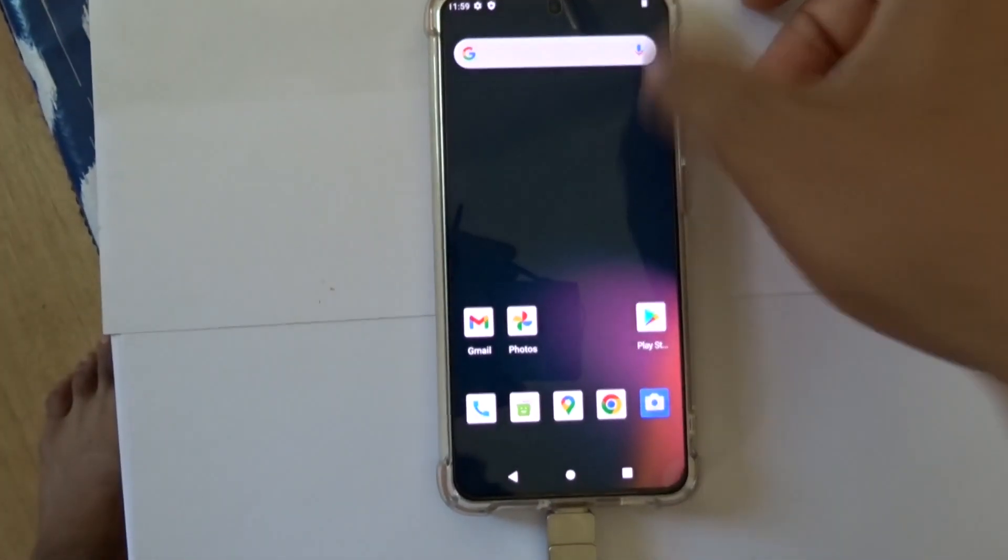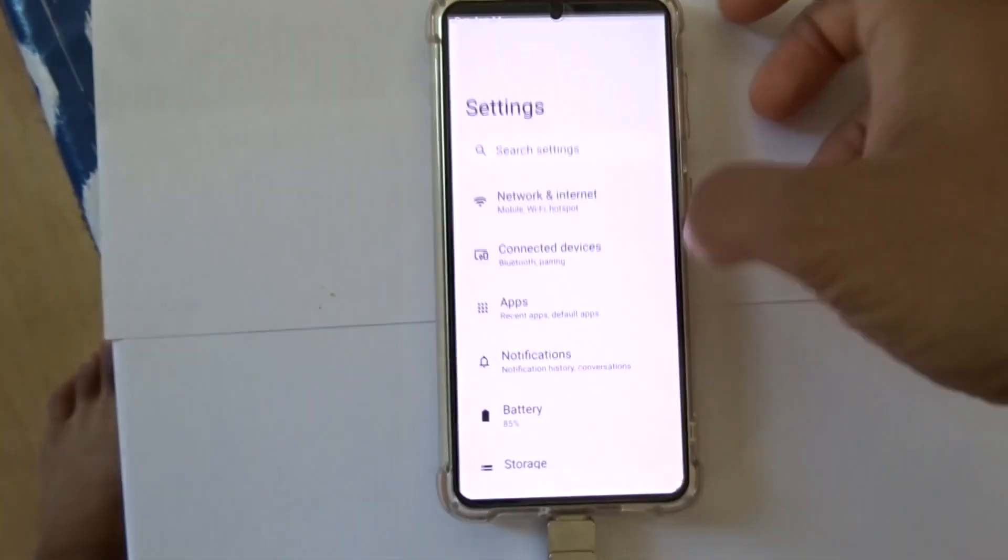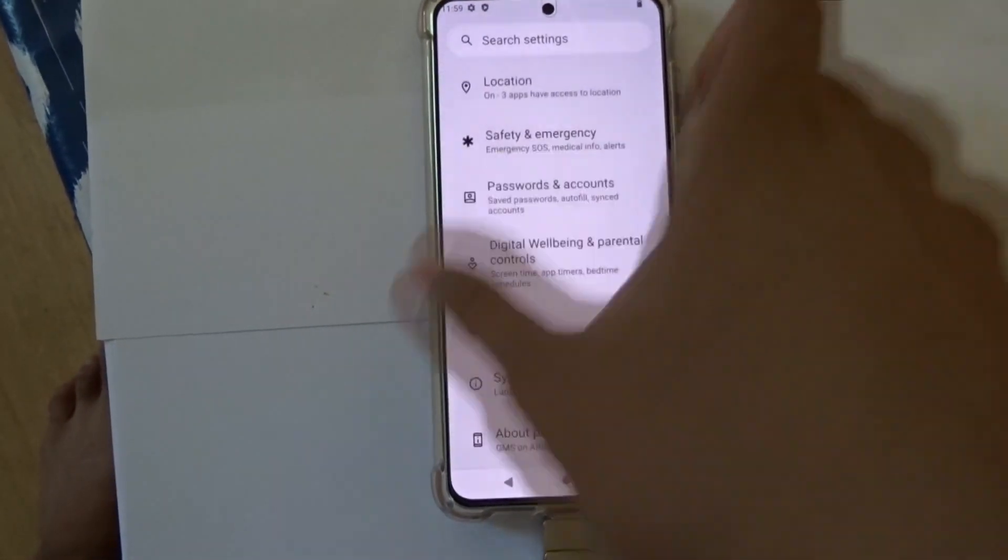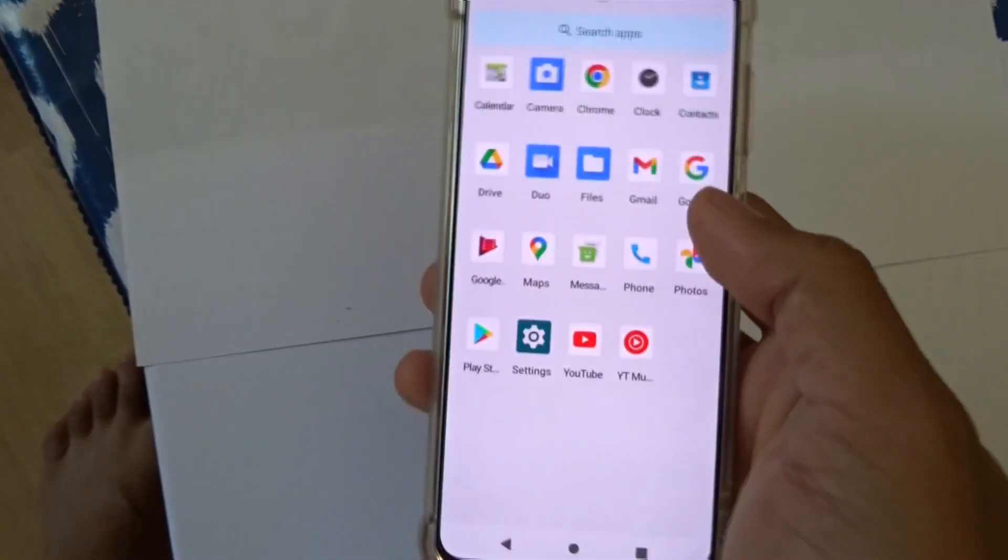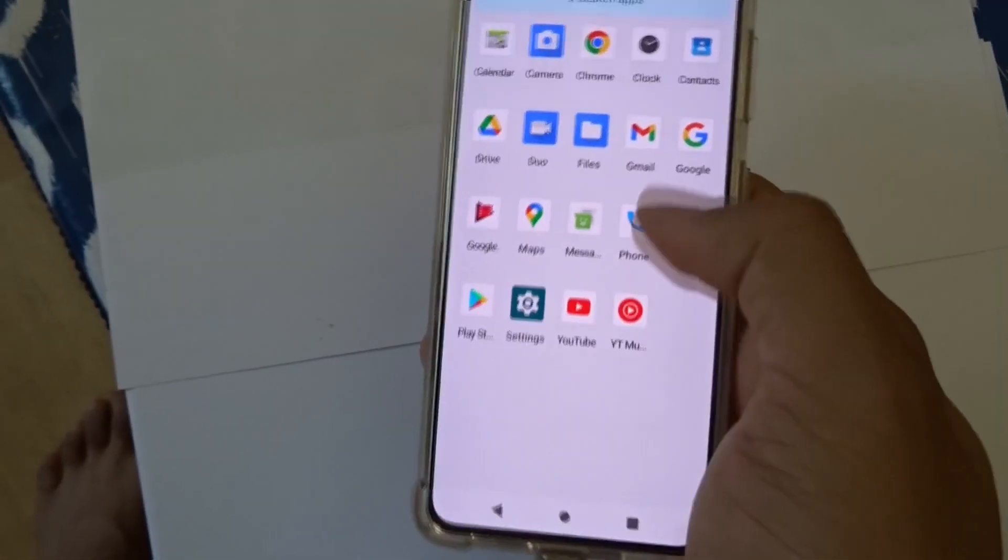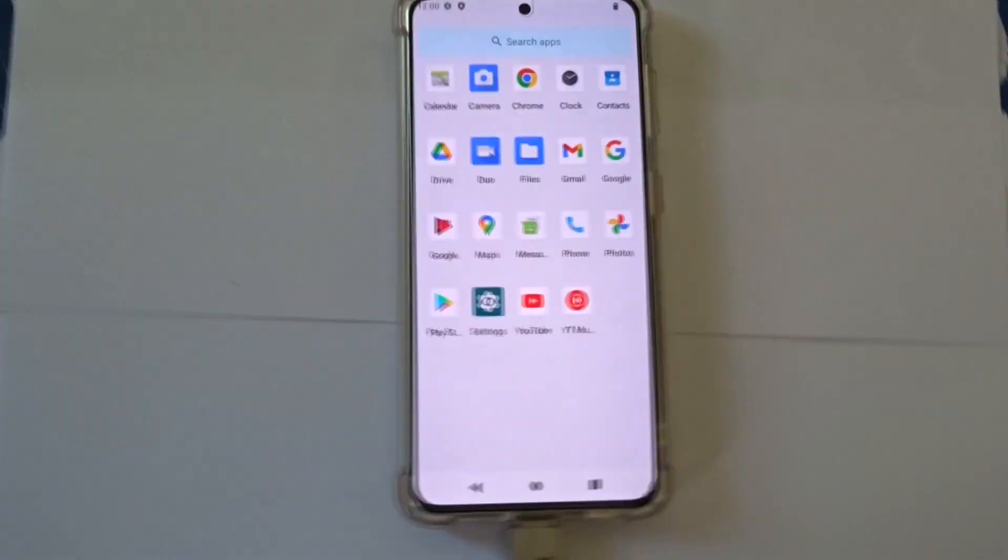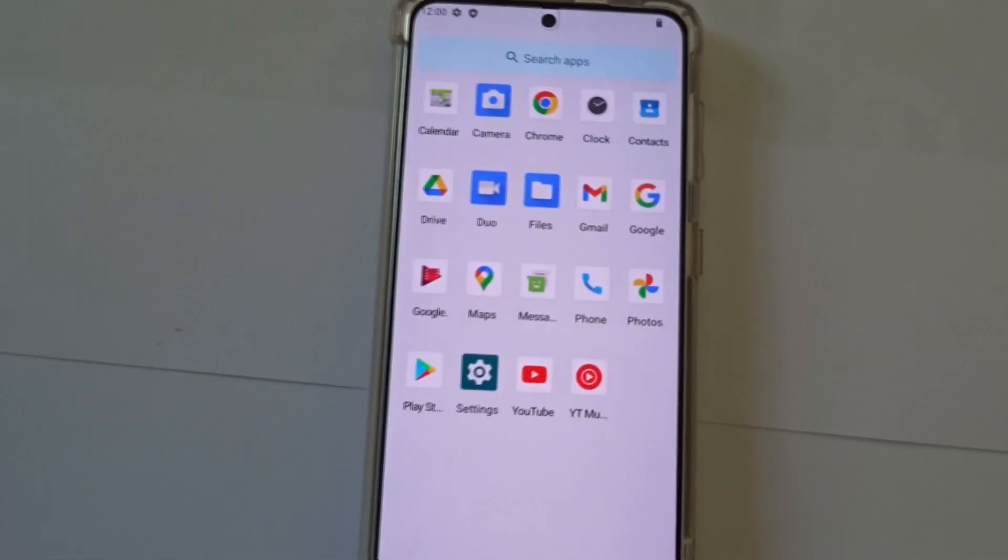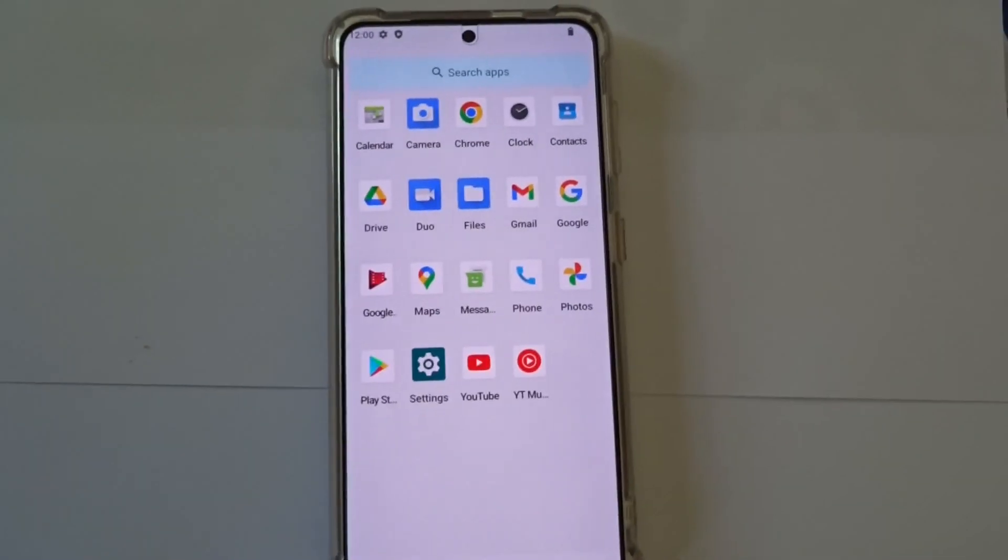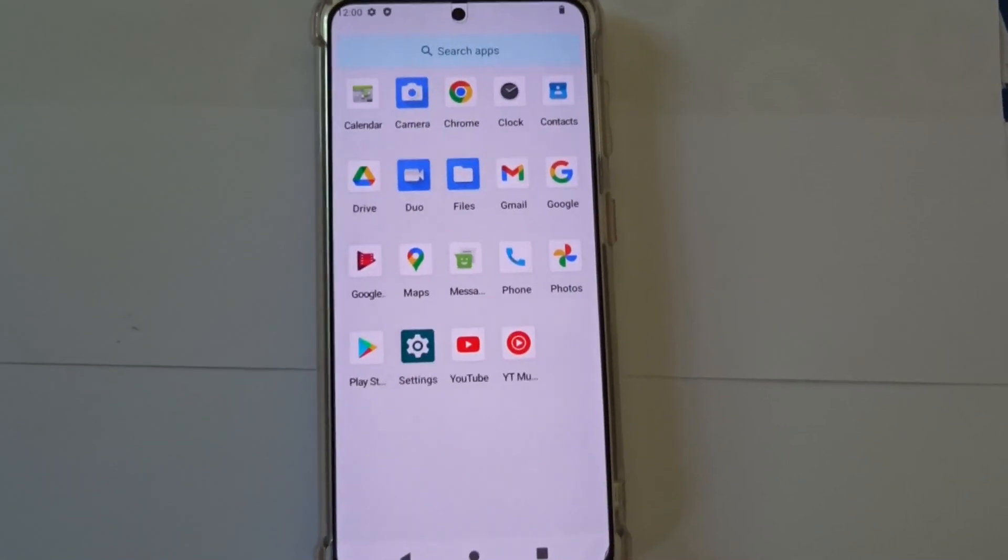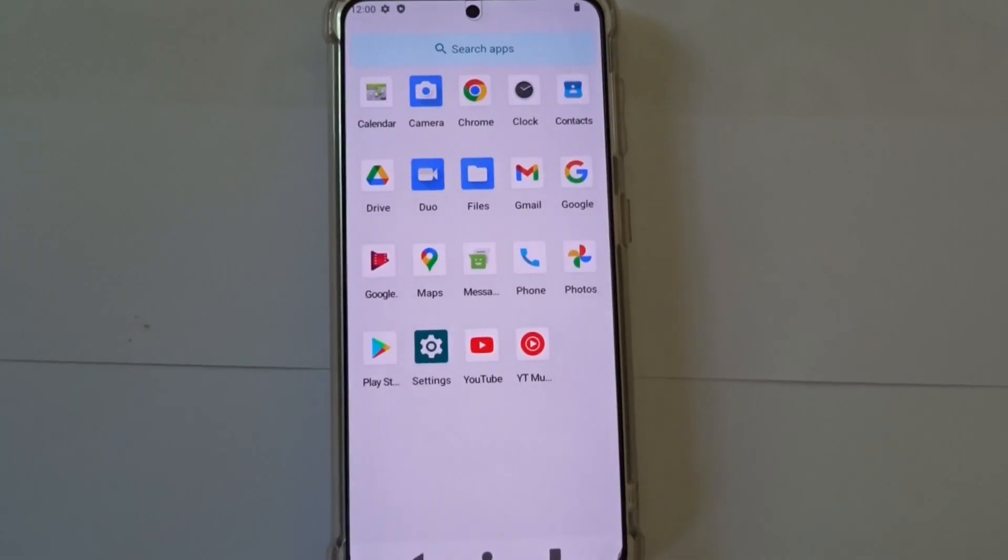This is how you get Android 13 on your Samsung Galaxy S21. Not much difference I would say. Thanks guys for watching, please do subscribe for me and peace out.